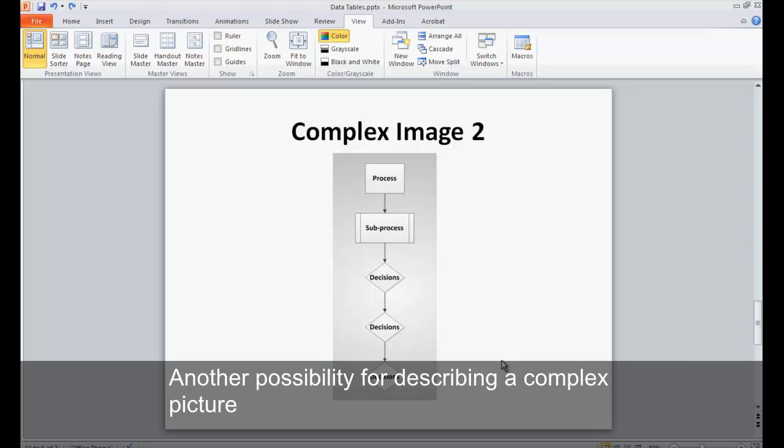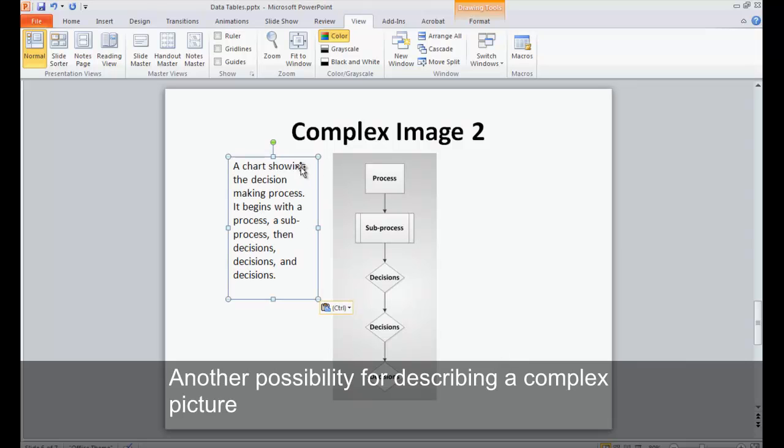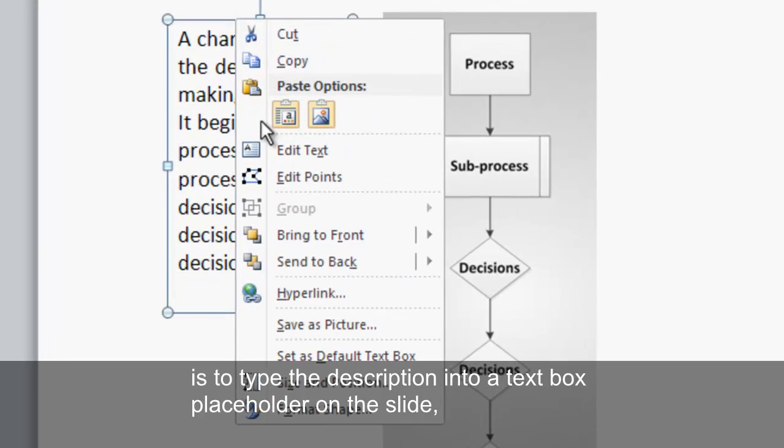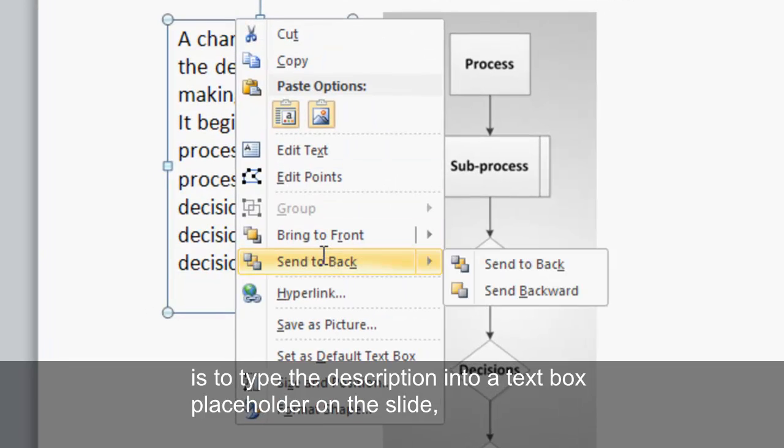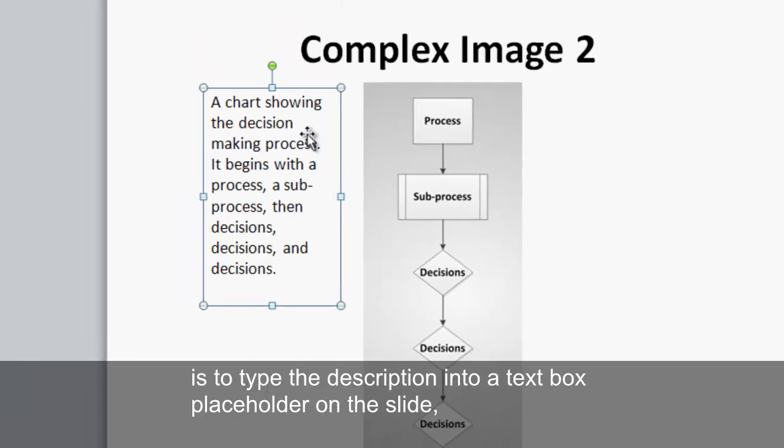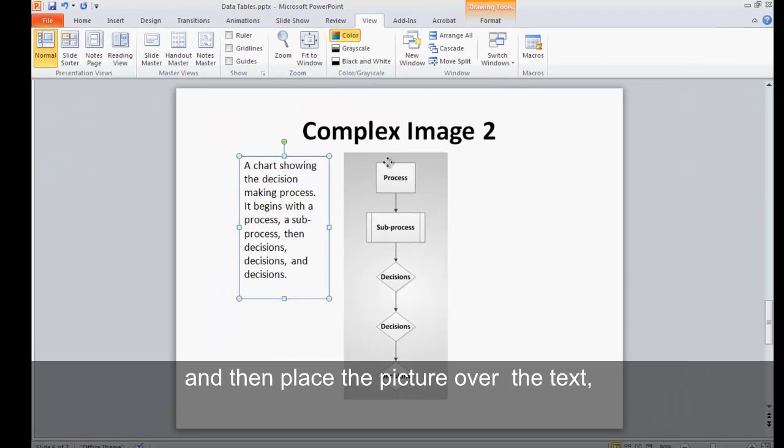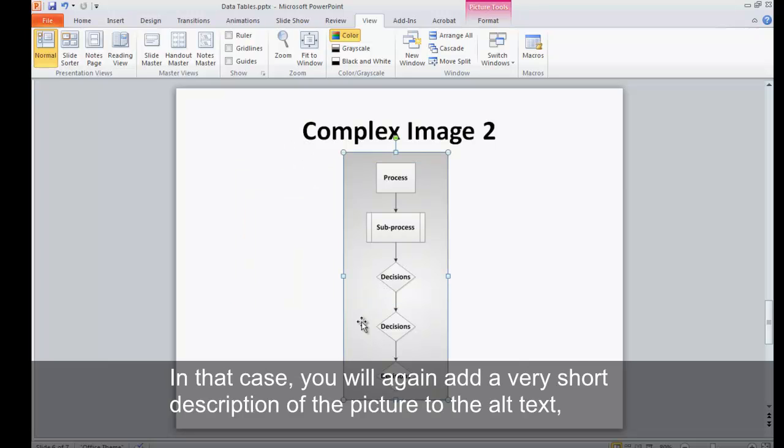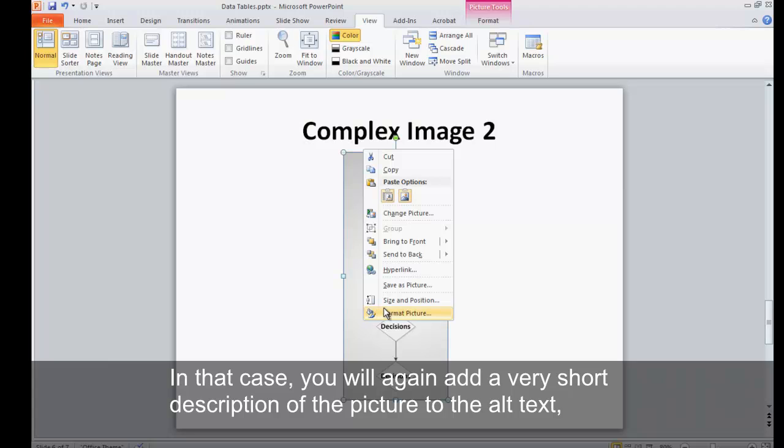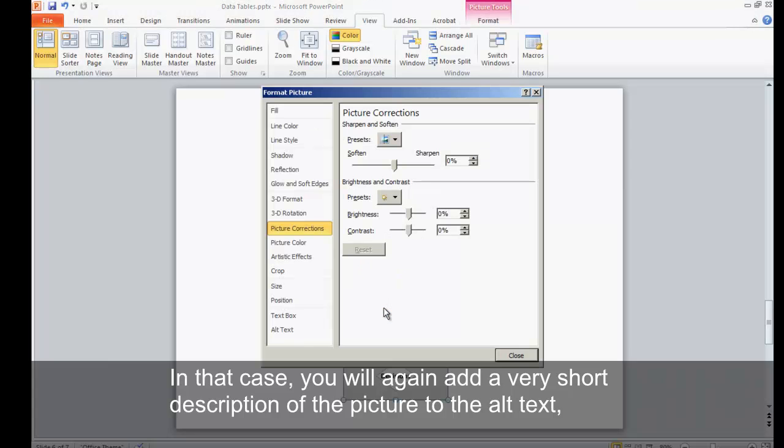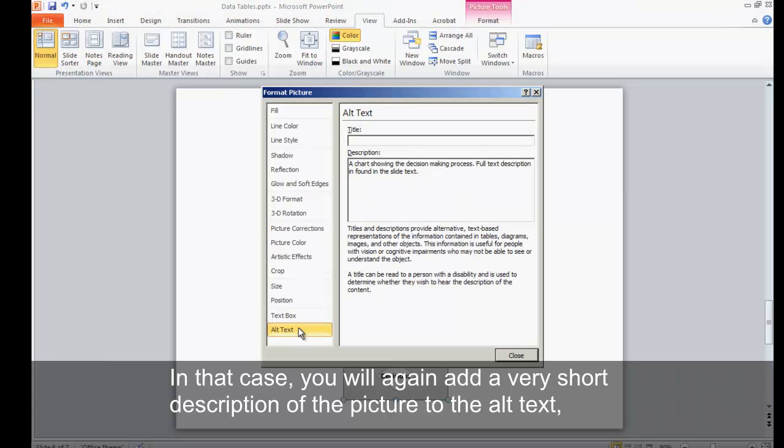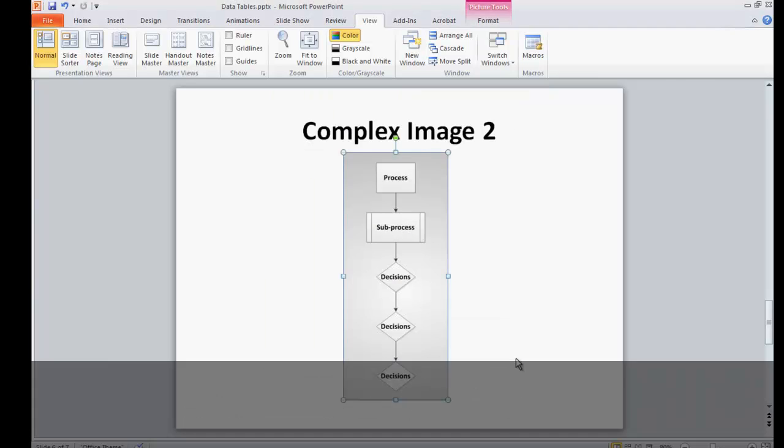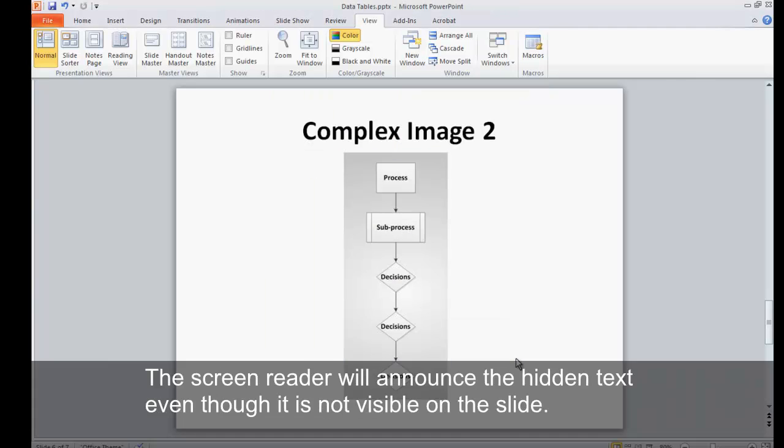Another possibility for describing a complex picture is to type the description into a text box placeholder on the slide, and then place the picture over the text, so that only the picture is visible on the slide. In that case, you will again add a very short description of the picture to the alt text, but this time end with the words, full text description is found in the slide text. The screen reader will announce the hidden text even though it is not visible on the slide.